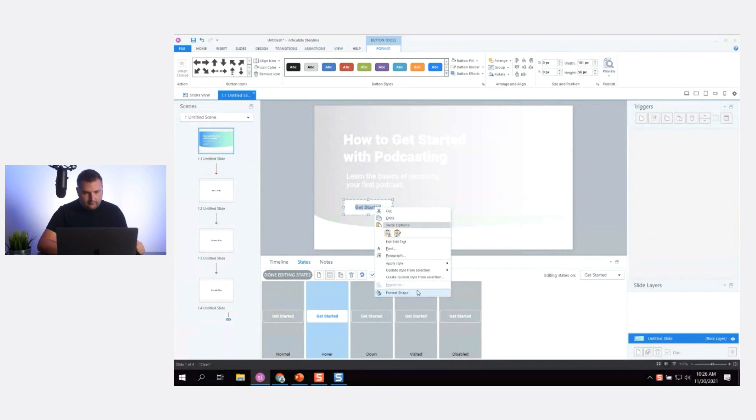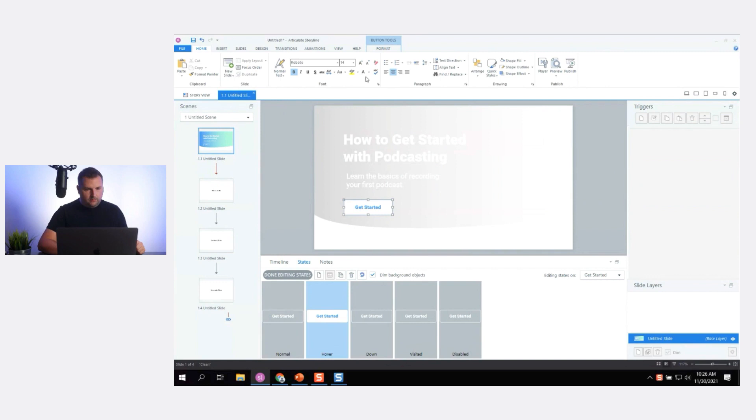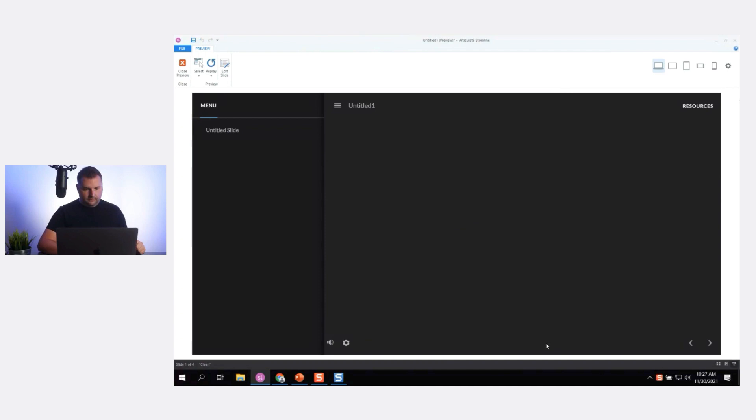I was wondering if I could make the text a gradient fill, but it looks like I can't do that in Storyline. That's okay — let's preview the slide. There we go — we have that inverse effect when hovering, which looks kind of nice.